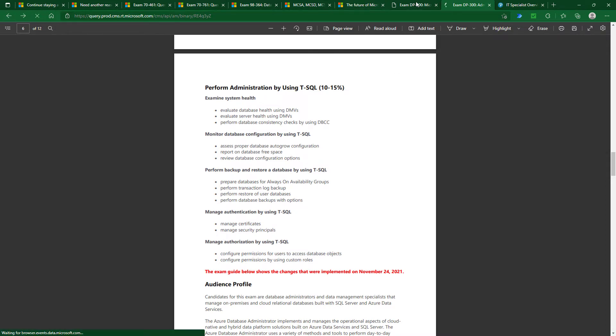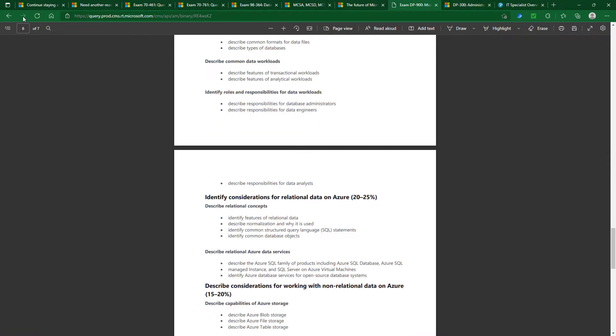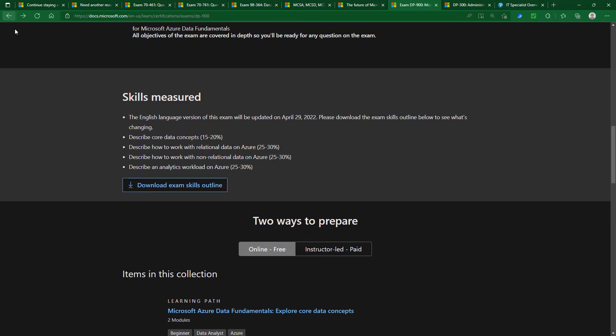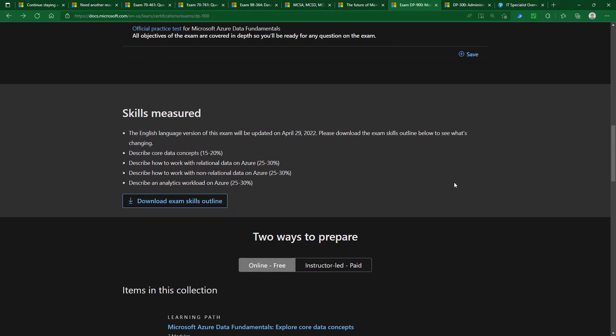So I do not regard either the DP-300 or the DP-900 exams as being replacements for what has been lost, the 70-461, 761, or even the 98-364 series.